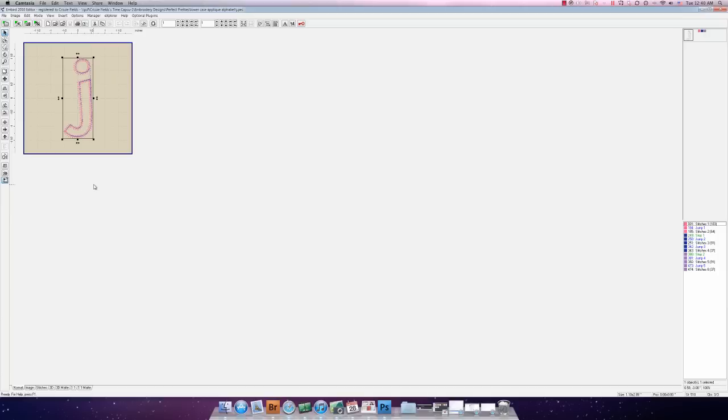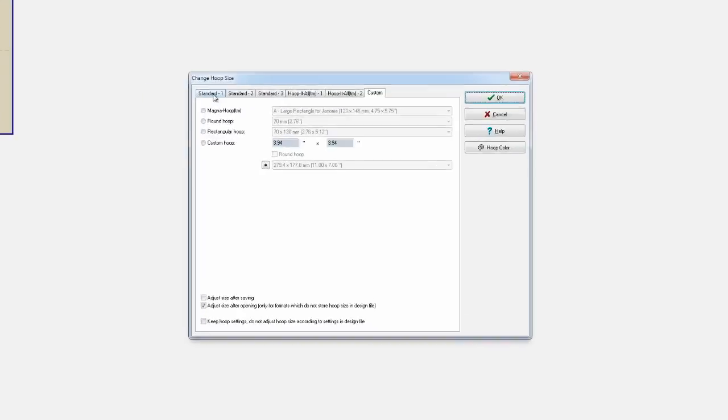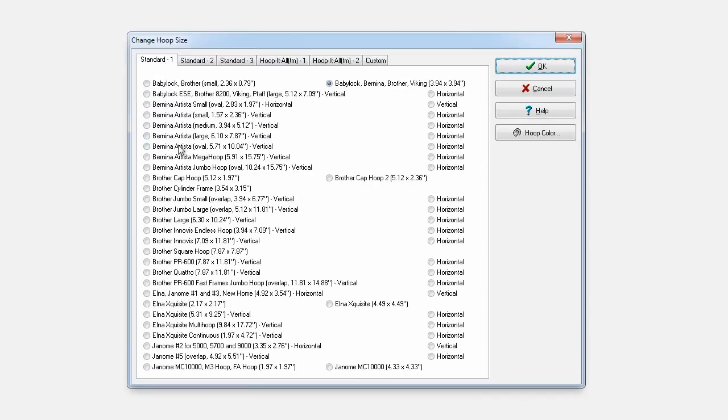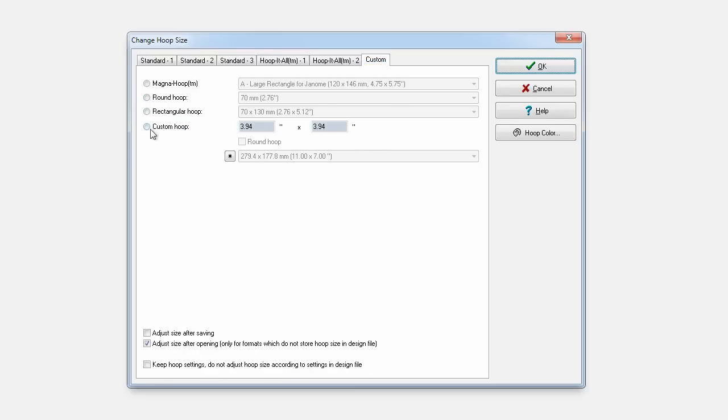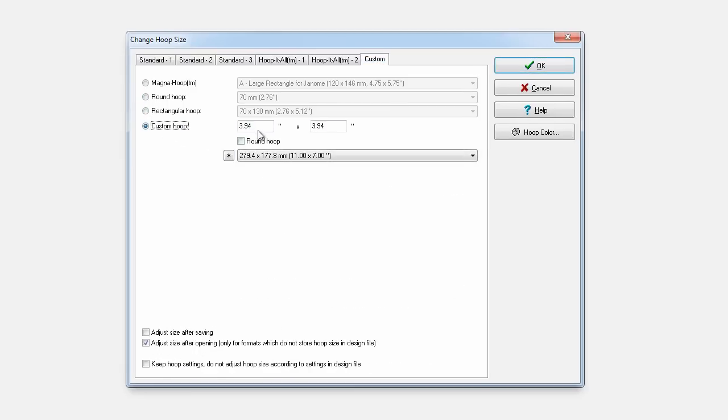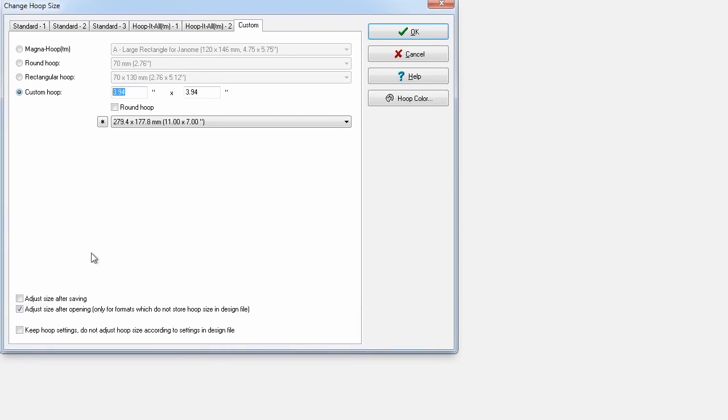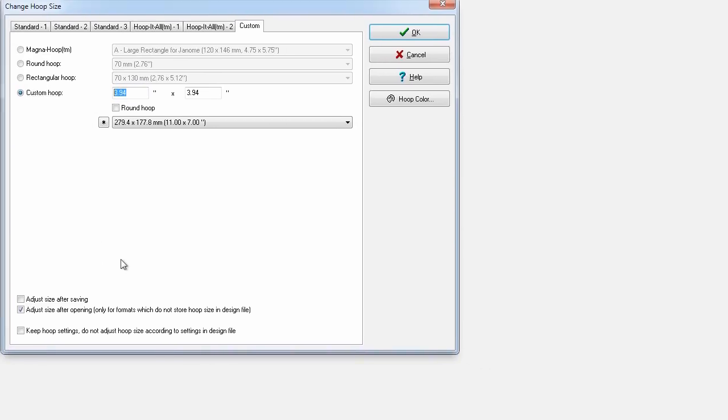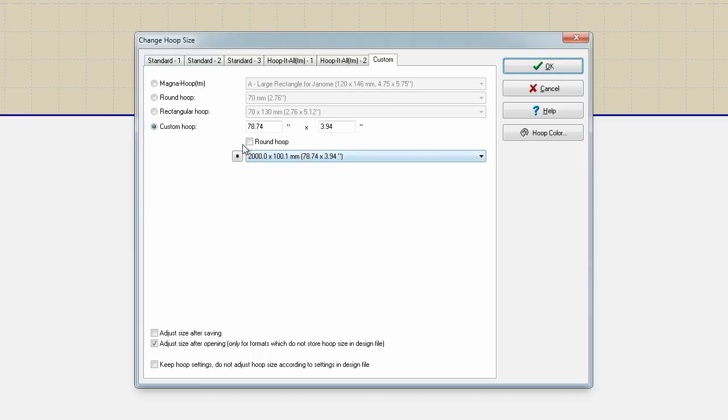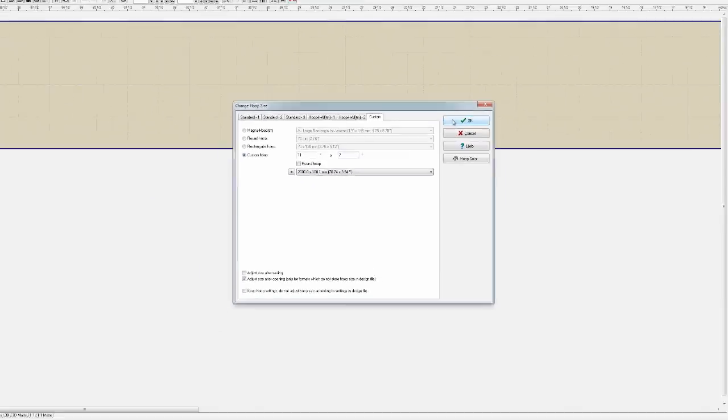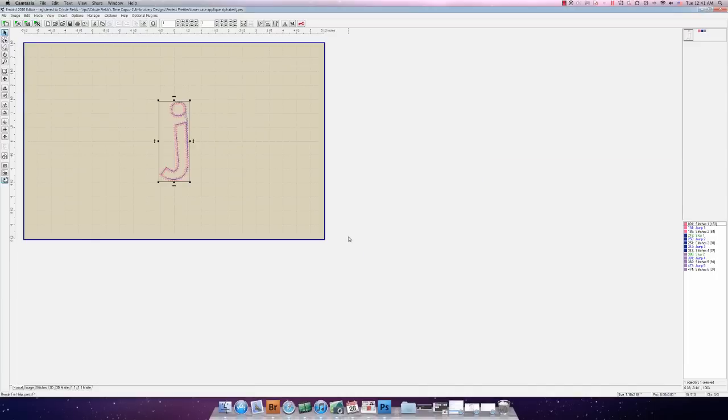We need to right off the bat change this hoop size so we want to click here. By default Embird will normally bring up this standard one tab which will give you most of the hoops for your home embroidery machines. We want to go ahead and click on custom. We like to use a specialty fast frame for our applique name shirts that is 11 by 7, and you can see that's given us a more appropriate hoop size.